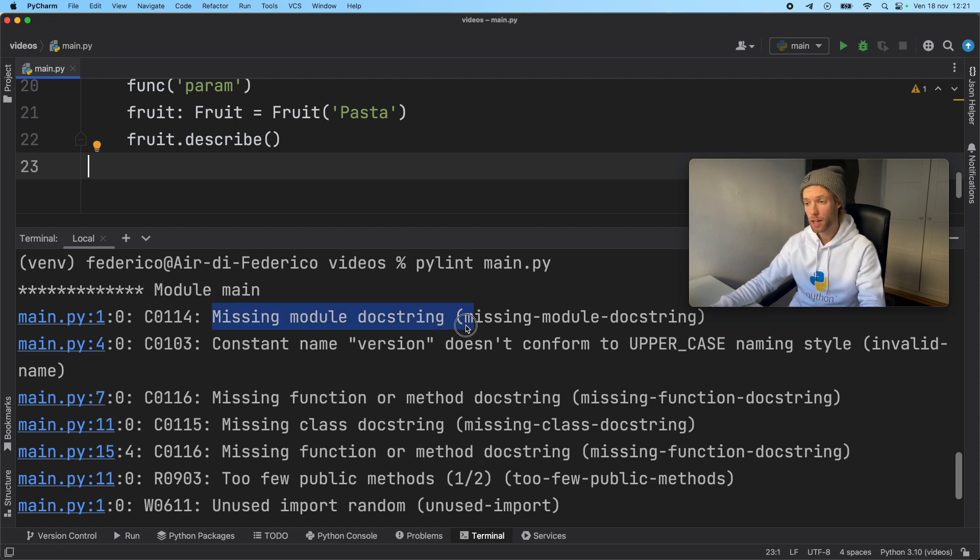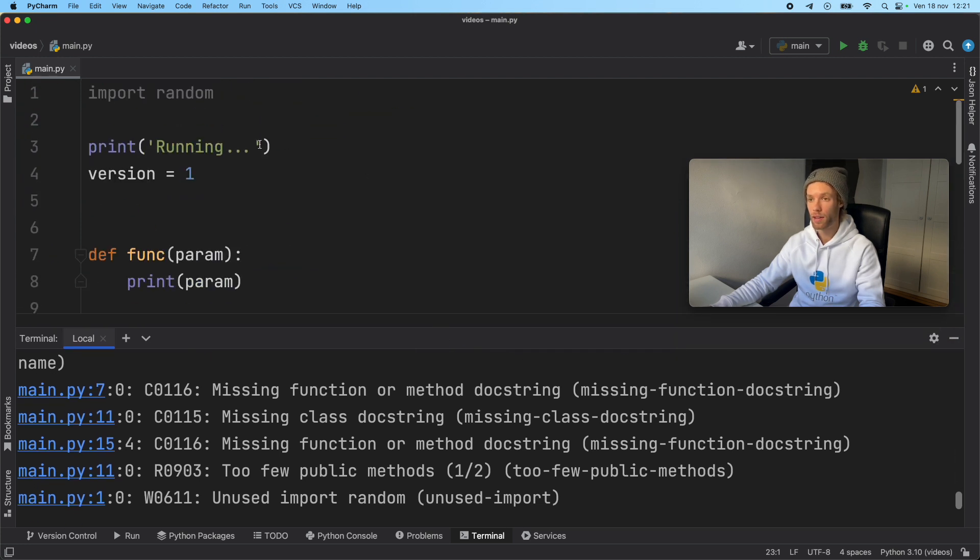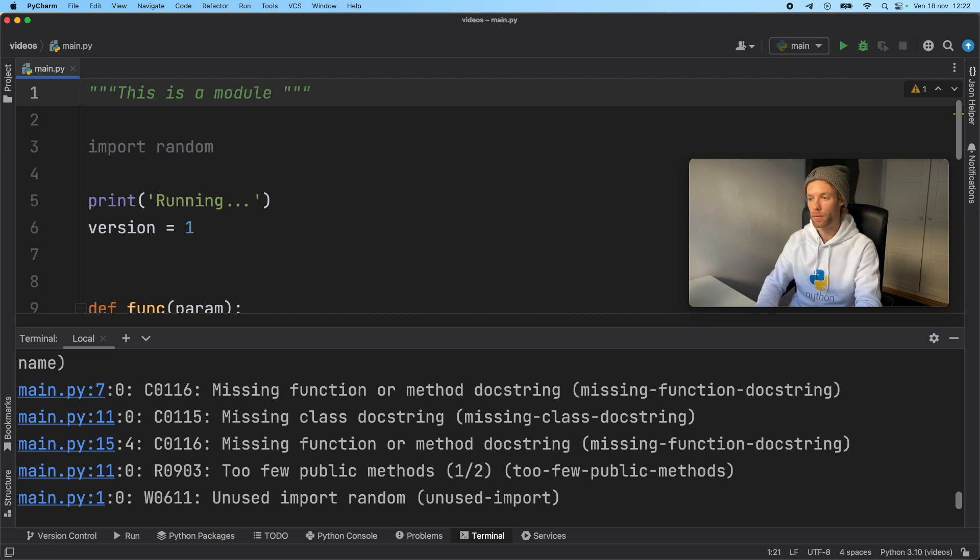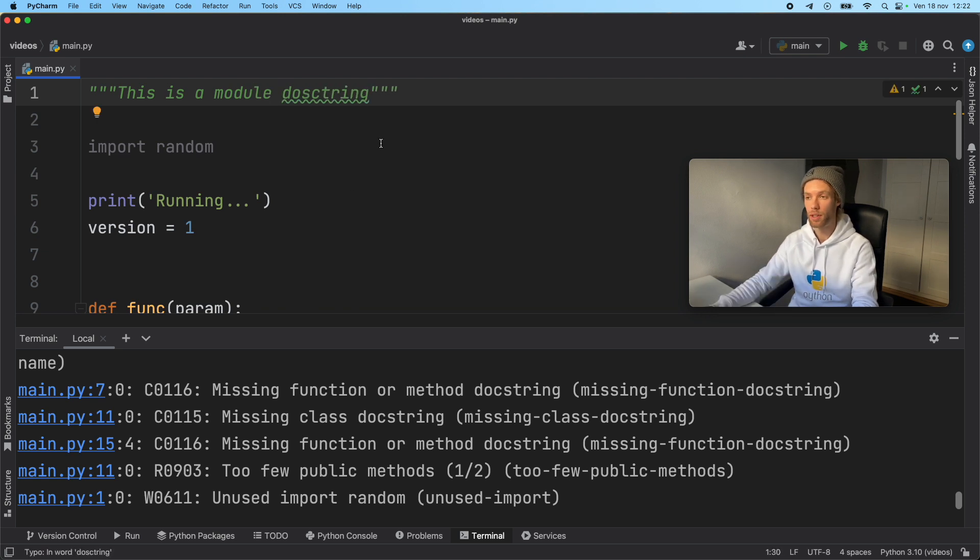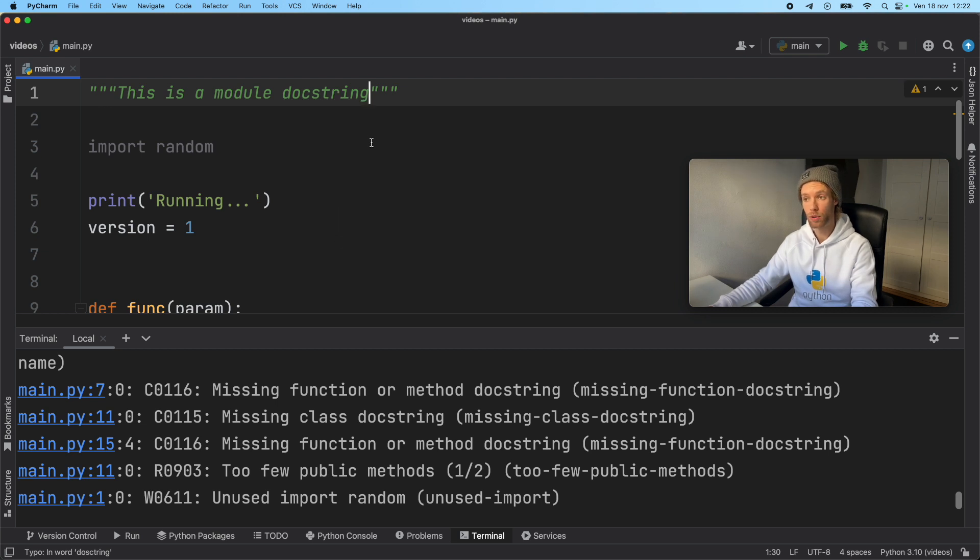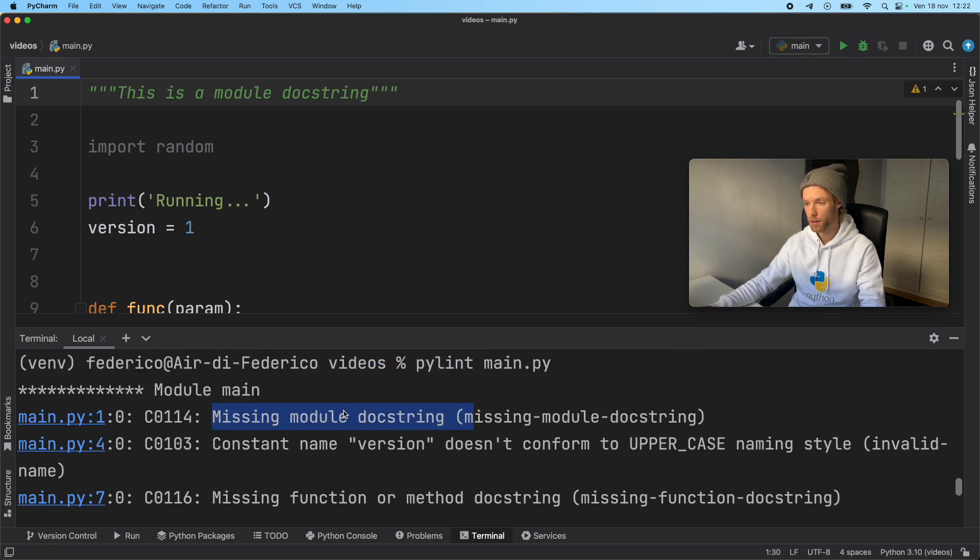Now we're missing a module doc string. So let's go ahead and add that. We can go ahead and say, this is a module doc string. Something simple to keep the program happy. And of course, you should write something much more descriptive if you're creating a module.